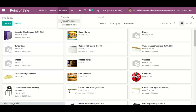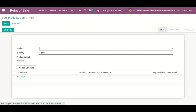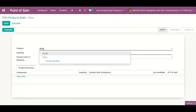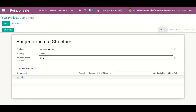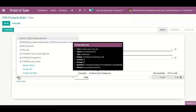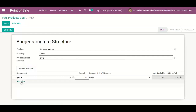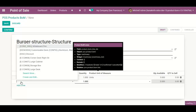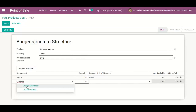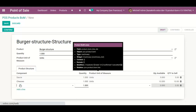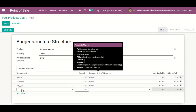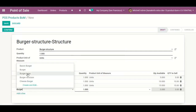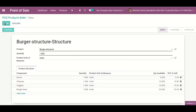Now going to the POS product form to create the Burger's Bill of Materials structure. I add components: Sauce, Cheese, and Burger Plate. Then I save it.